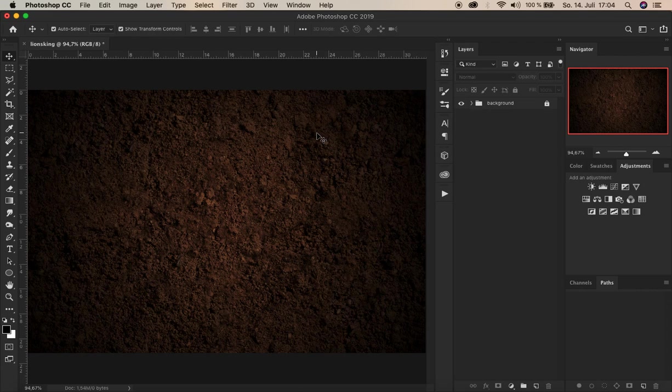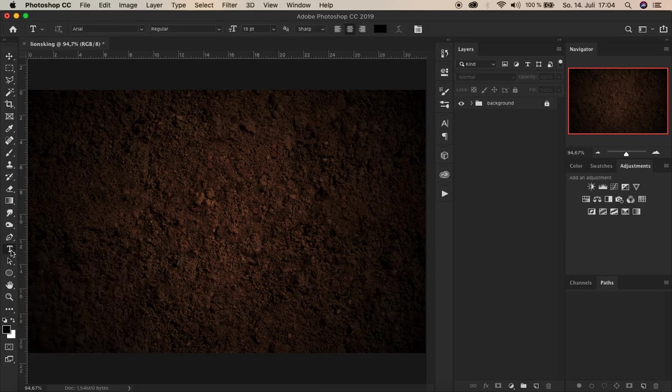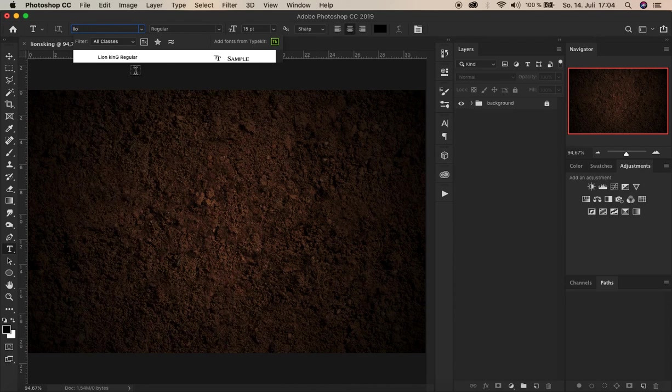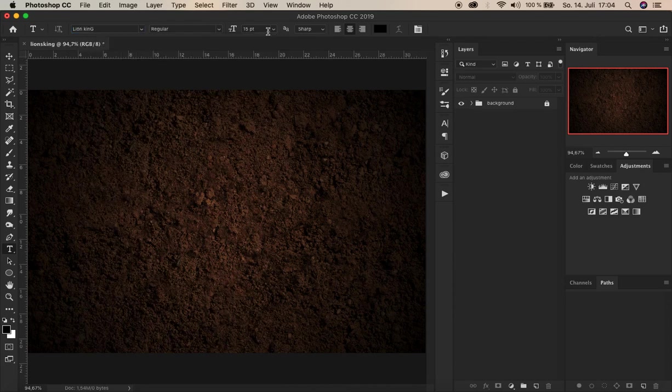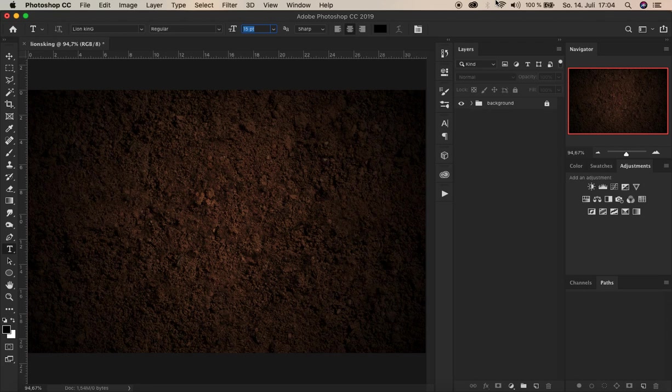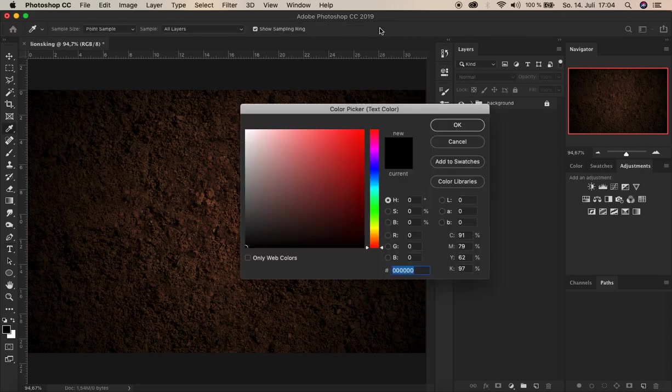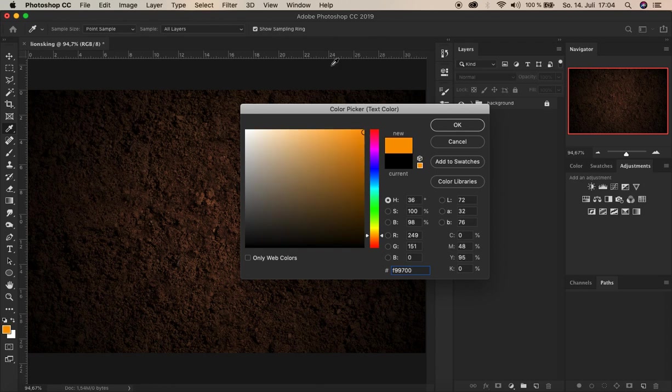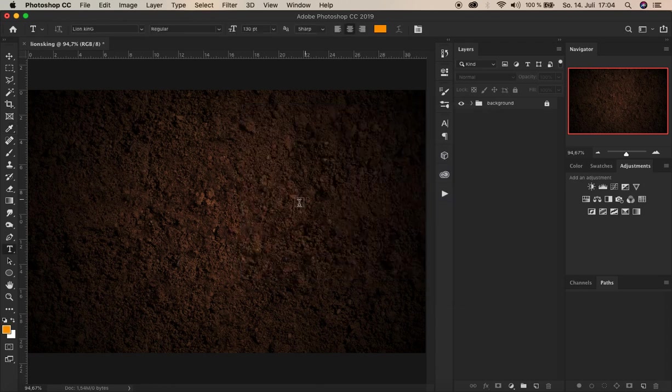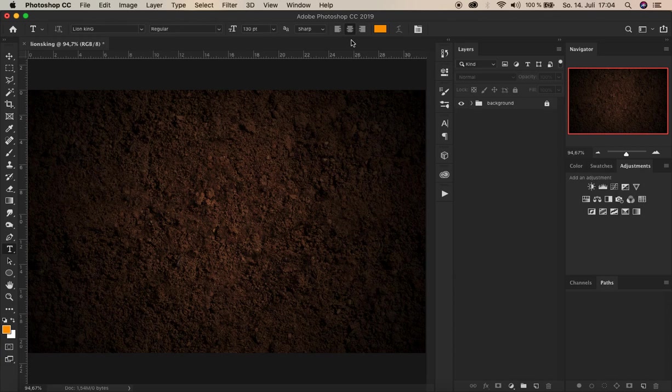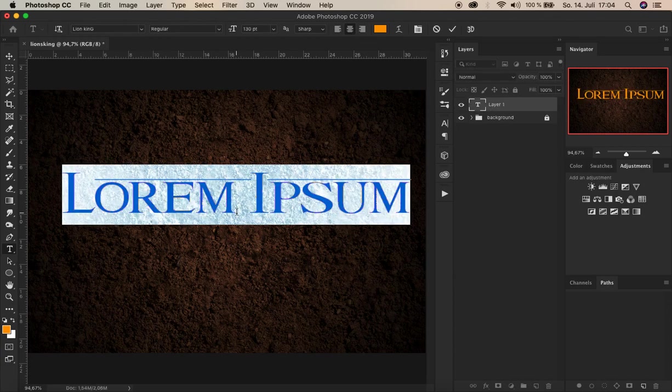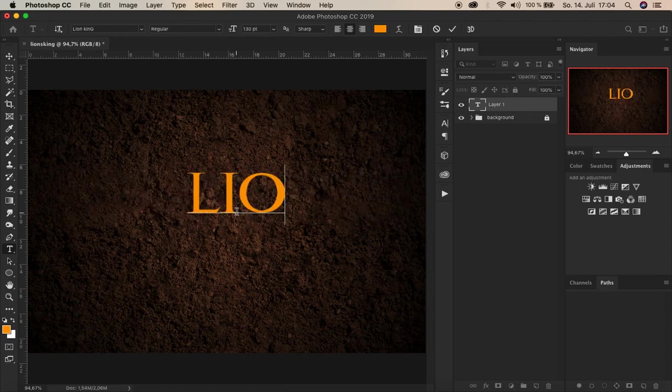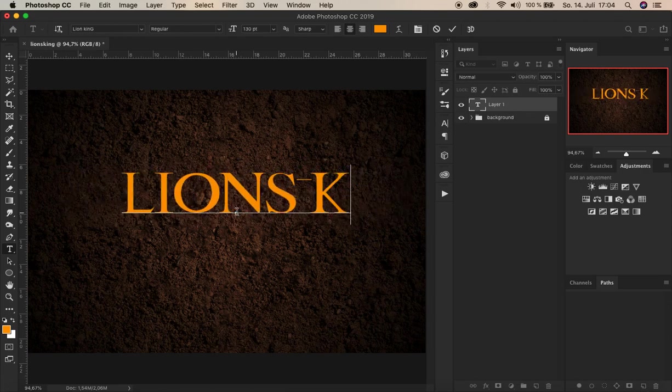So first we create a text content. For that we use the text tool here. And we choose the font Lion King regular. And for the size let's say 130 points. And for the color, the text color, let's choose F99700. Alright, and click OK. Now when the text alignment is centered, let's click here on the center. And write in uppercase letters, Lion King.